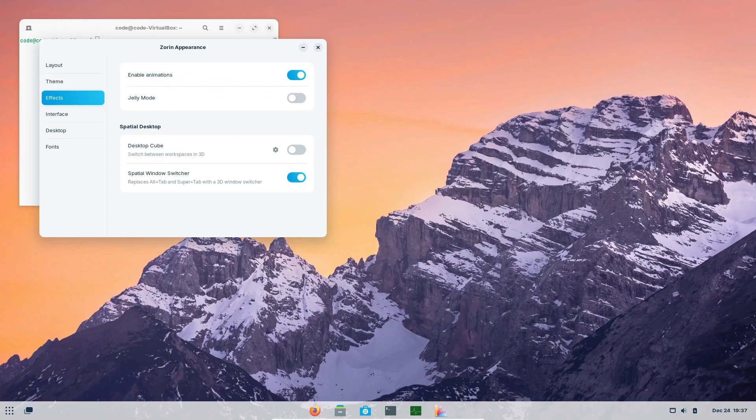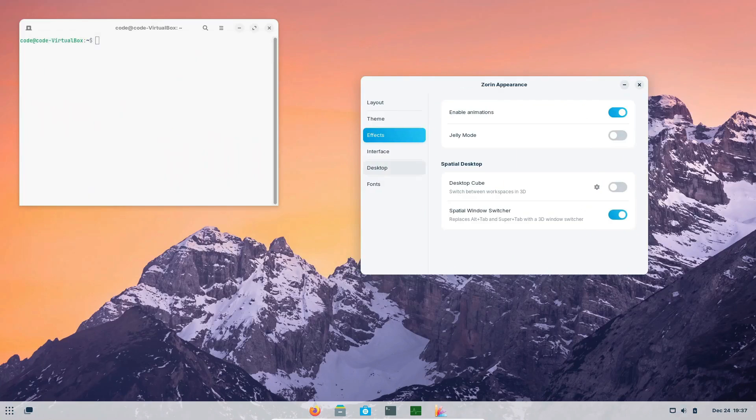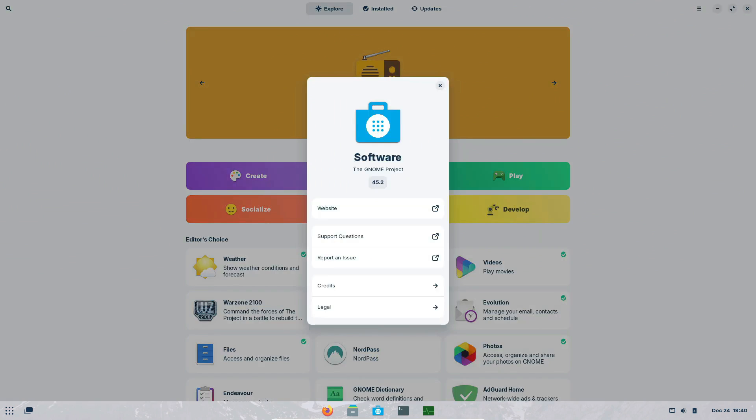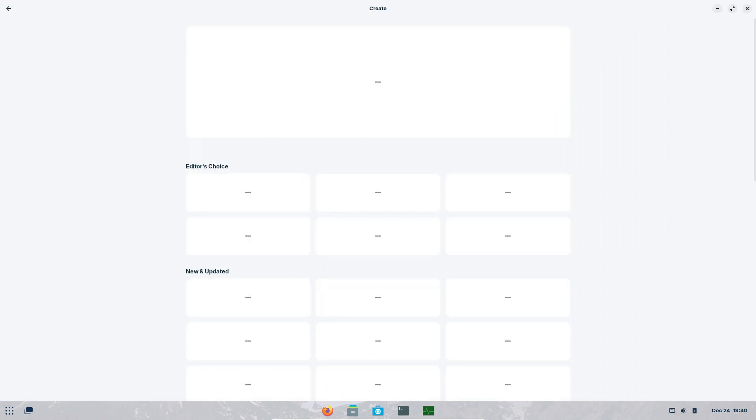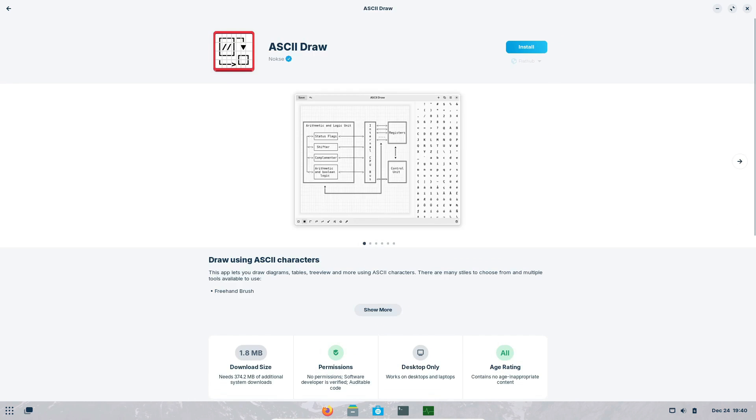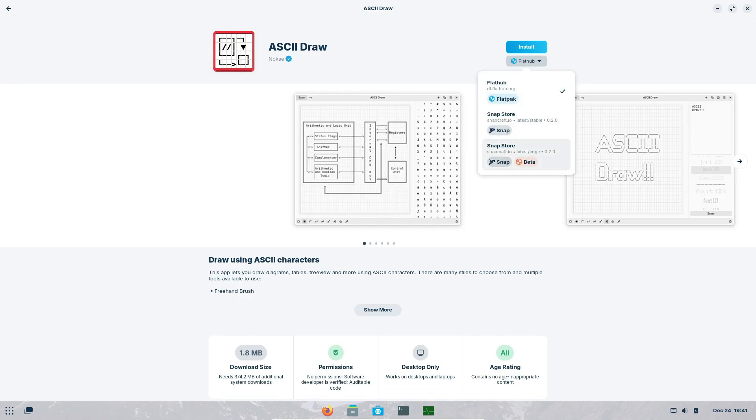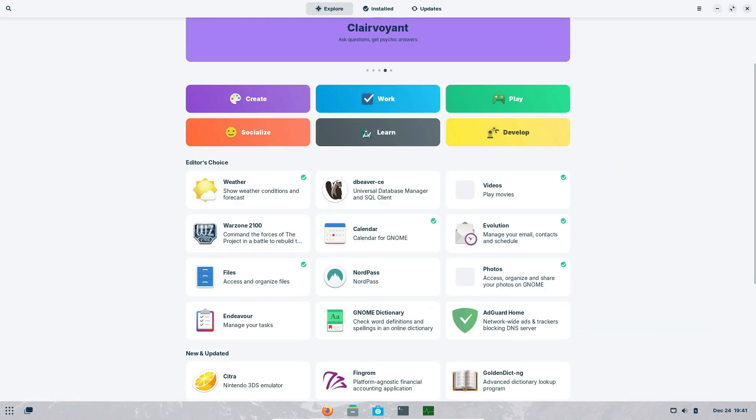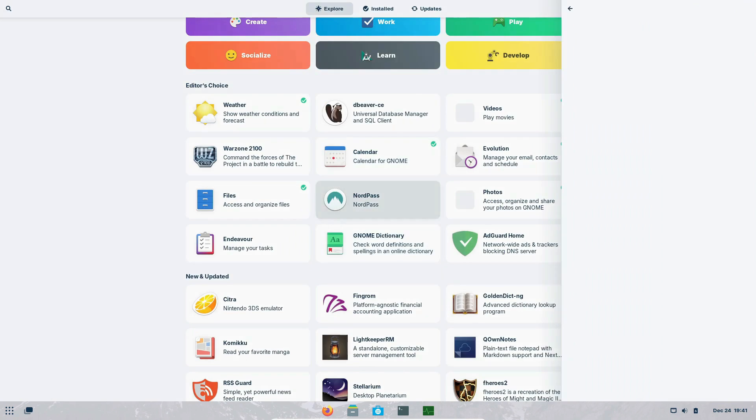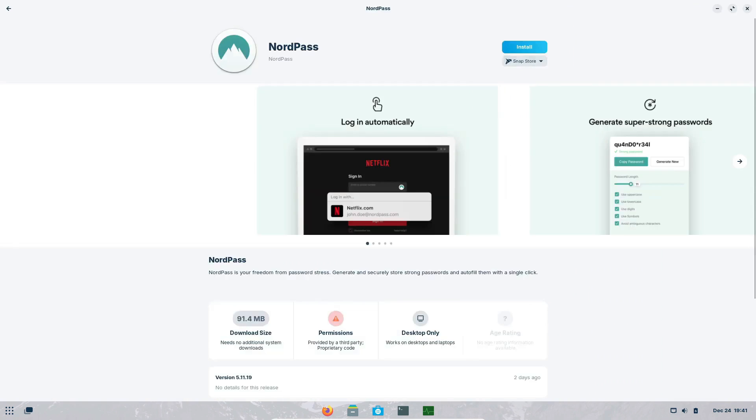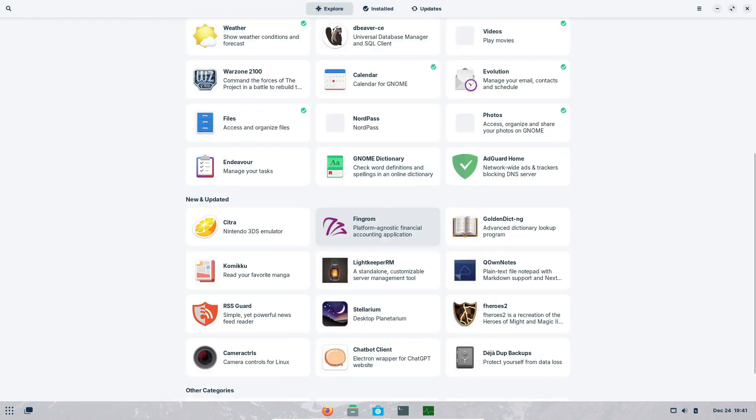Another key feature is its stability. Zorin OS is known for being reliable, so you won't have to deal with frequent crashes or system issues. It's designed to just work, allowing you to focus on your tasks without interruptions. Zorin OS also comes pre-installed with a variety of useful applications, so you can start being productive right away. From web browsing and office tasks to multimedia and gaming, Zorin OS covers all the bases.